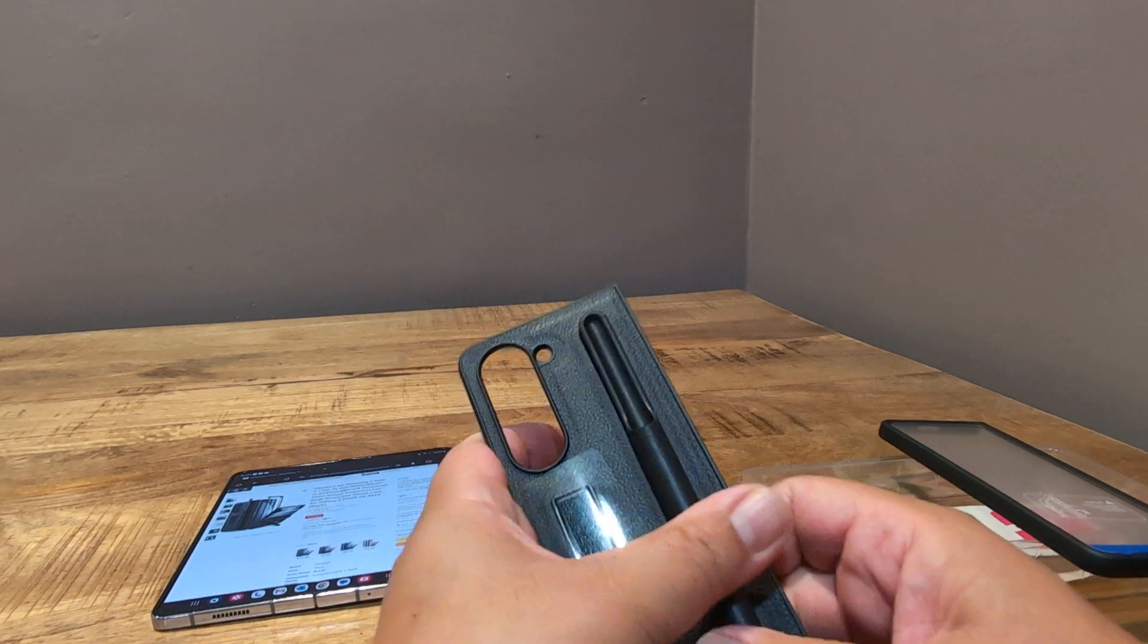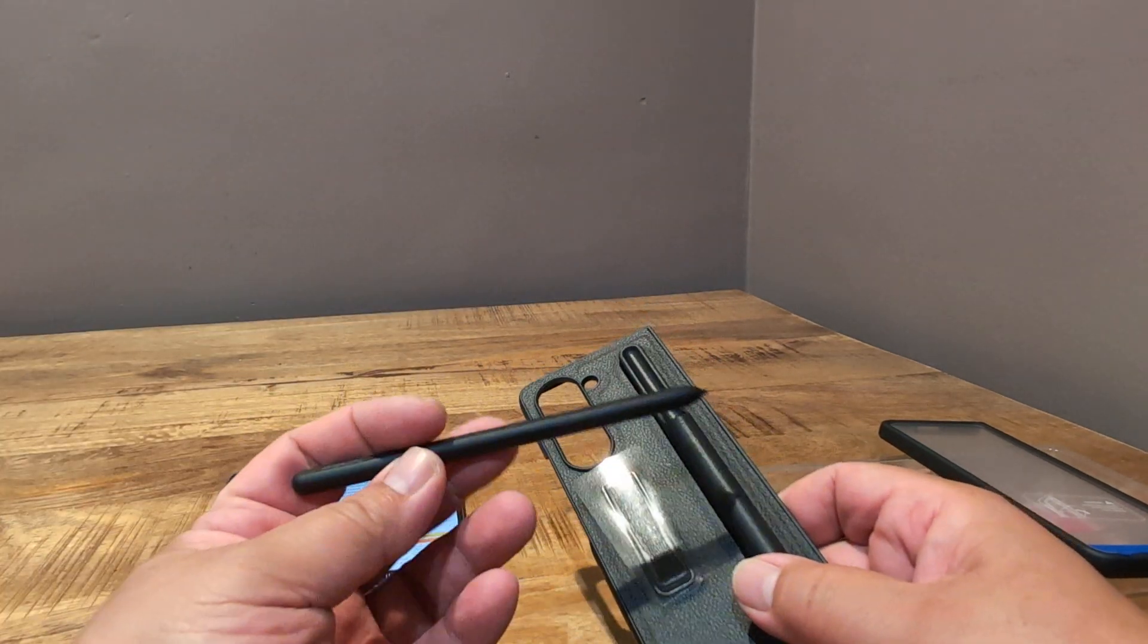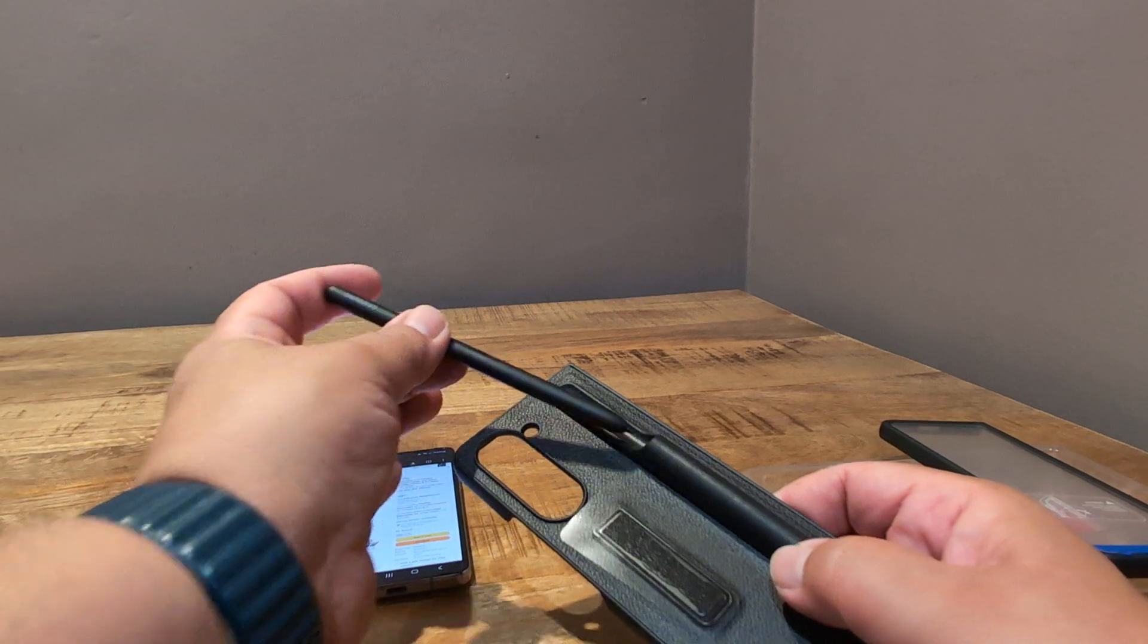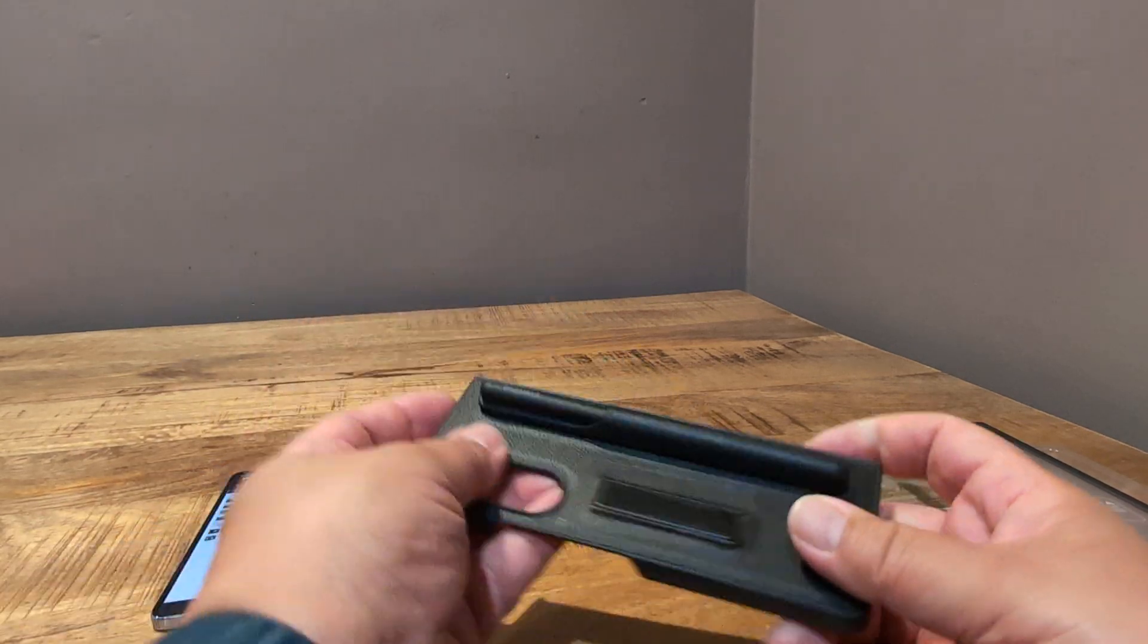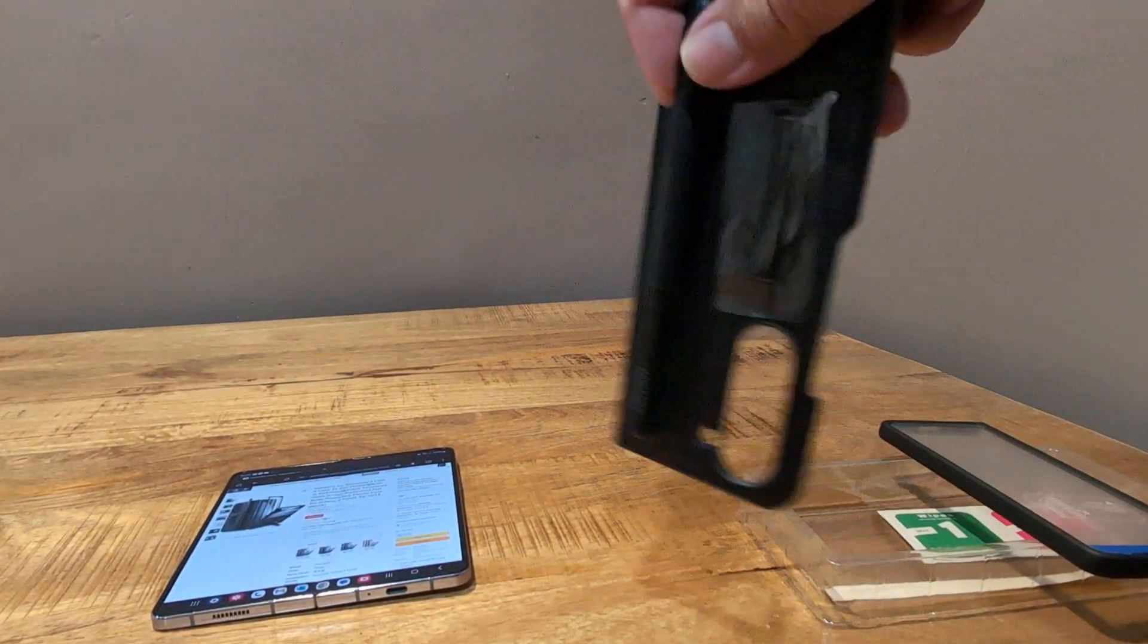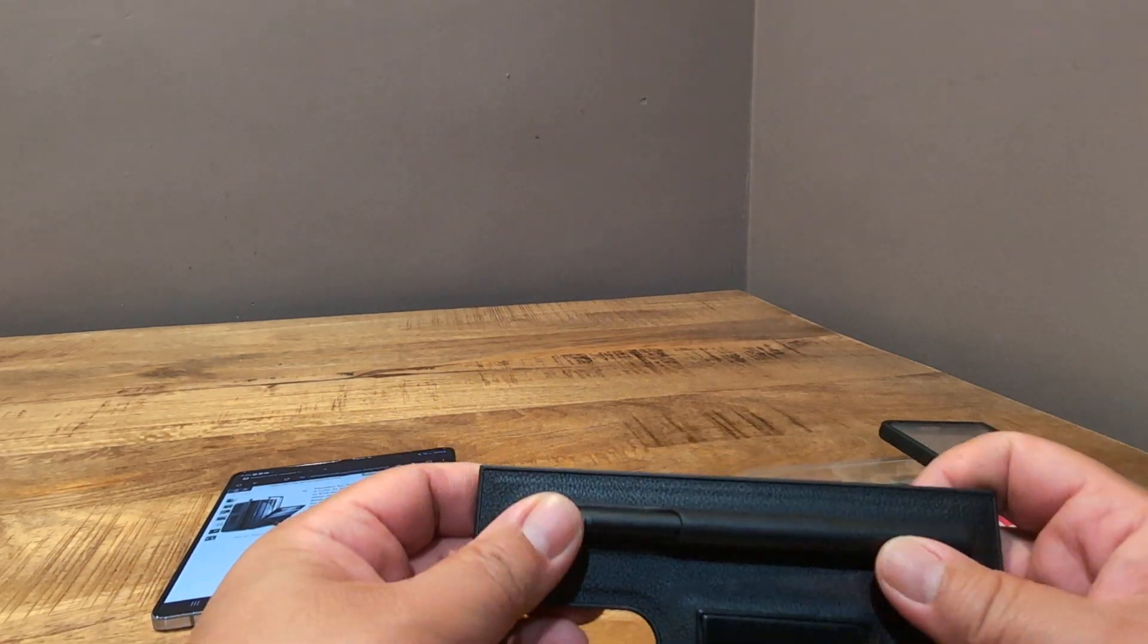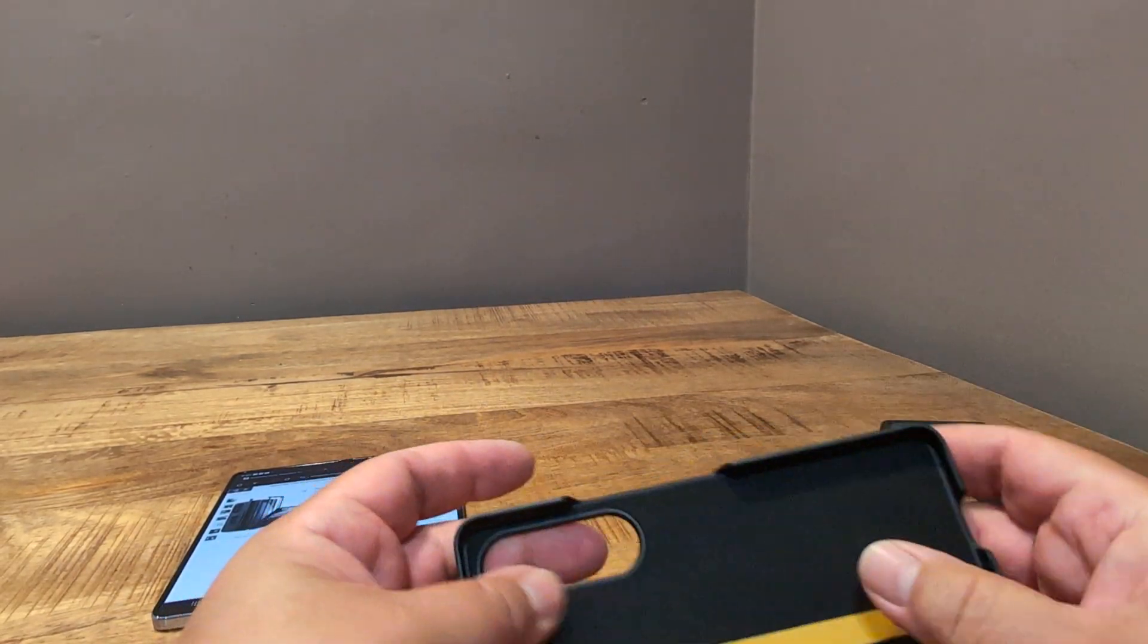So I have the S Pen here. This is the S Pen for the Z Fold 3 and 4, so let's see how it fits, and it fits in there pretty well. Won't fall out, so that's good. So for $9.99 so far, it's okay.